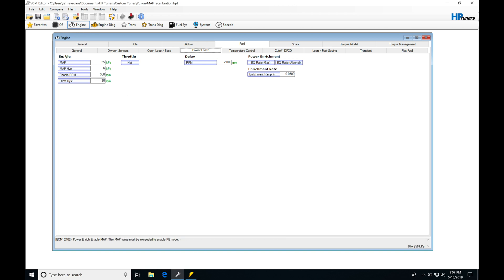If we look here, we can see our enable. We're going to find we have map pressure. We have an enable RPM.